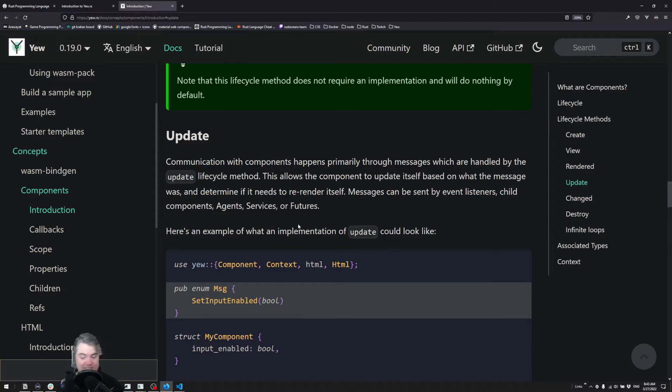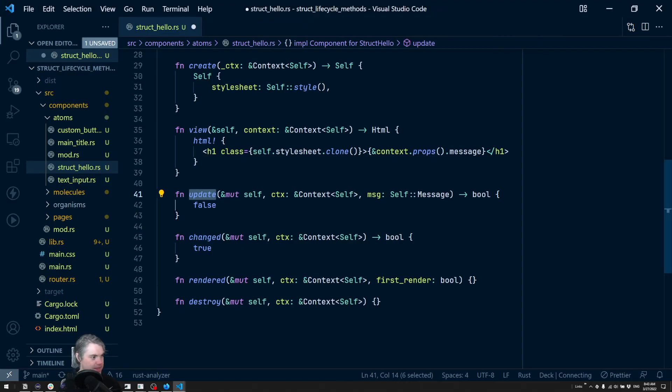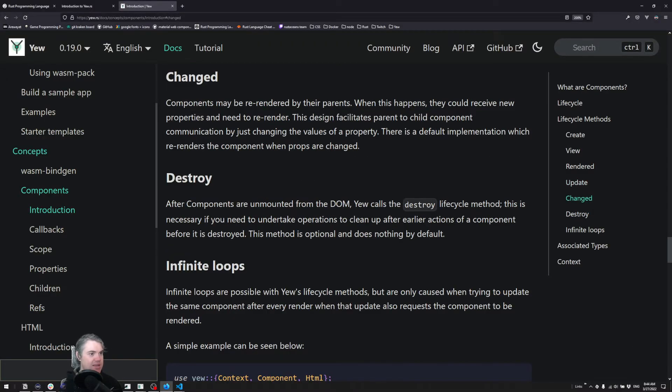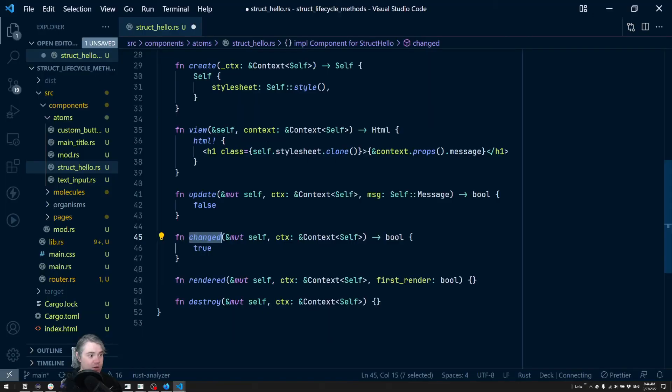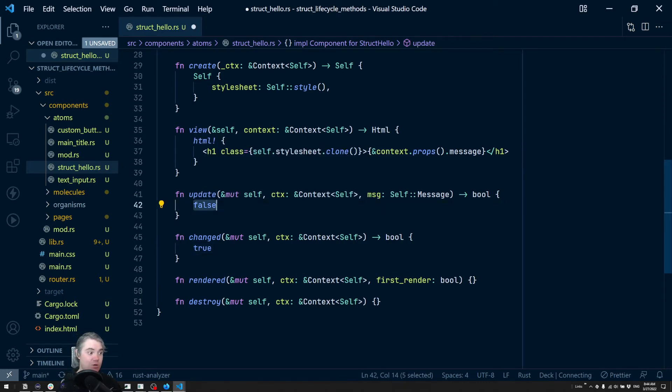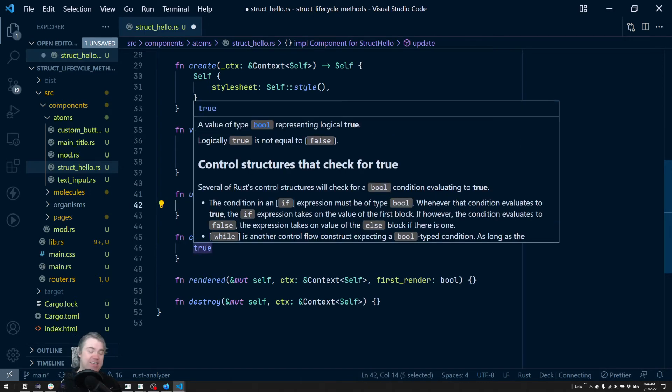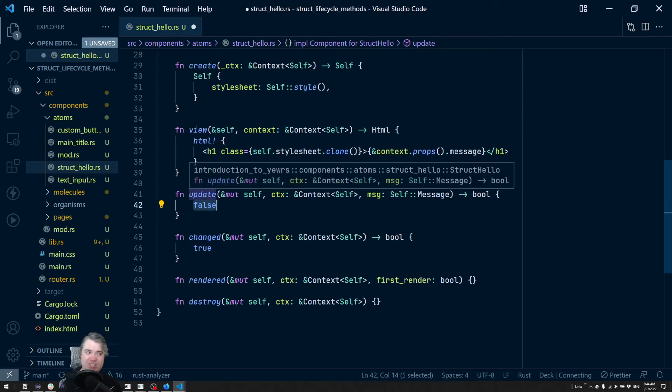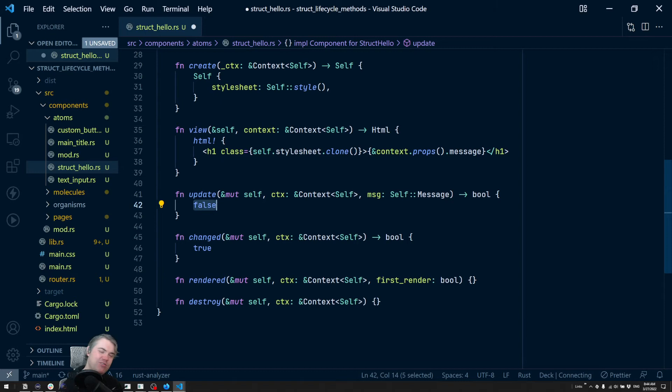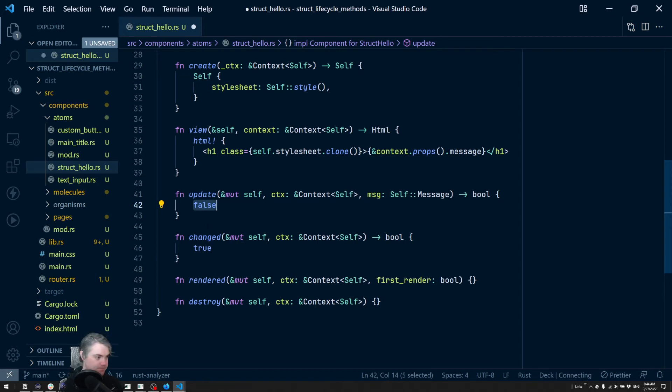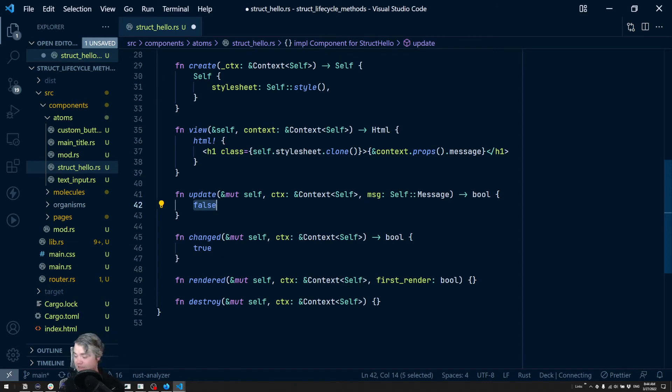Then we have changed. These are when they've received new properties and therefore need to re-render. But with both update and change, notice they're returning booleans. These booleans tell Vue whether or not to actually do the re-render. You can receive an update or change and say there's no need to re-render right now, so return false. Or maybe nothing really changed and you don't need a render, but you do an internal state calculation and want it to update, so you return true. You get a little bit of control over the rendering process. In this case, it is possible using this to accidentally create an infinite loop, which is suboptimal.